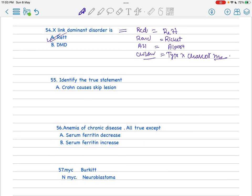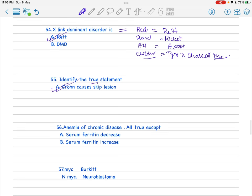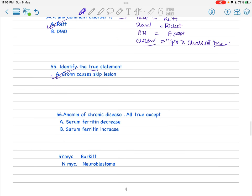In question 55, there were many options and they asked the true statement. Just by the single first option - Crohn's causes skip lesions - just identifying this I got it correct. Remaining options I don't remember and I've tried hard but I'm not remembering at all. If you find the question then please comment in the section.